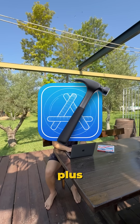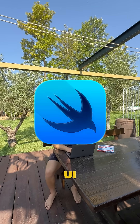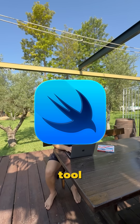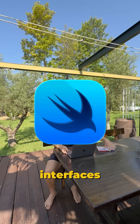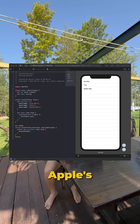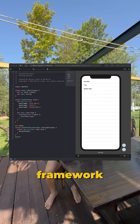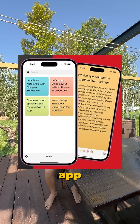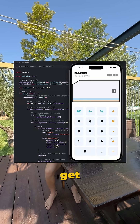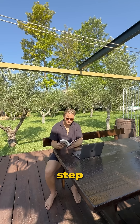Step two: master Xcode and SwiftUI. Download Xcode, Apple's development tool, and start building interfaces with SwiftUI, Apple's modern UI framework. Build a simple notes app or calculator to get used to the flow.